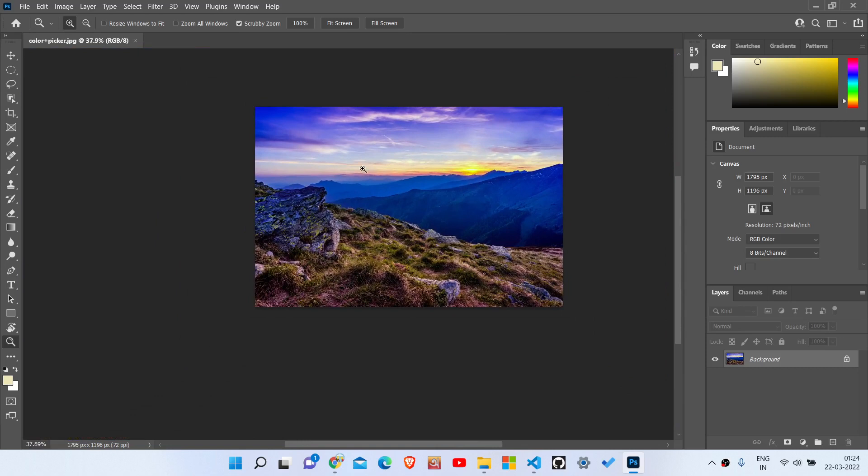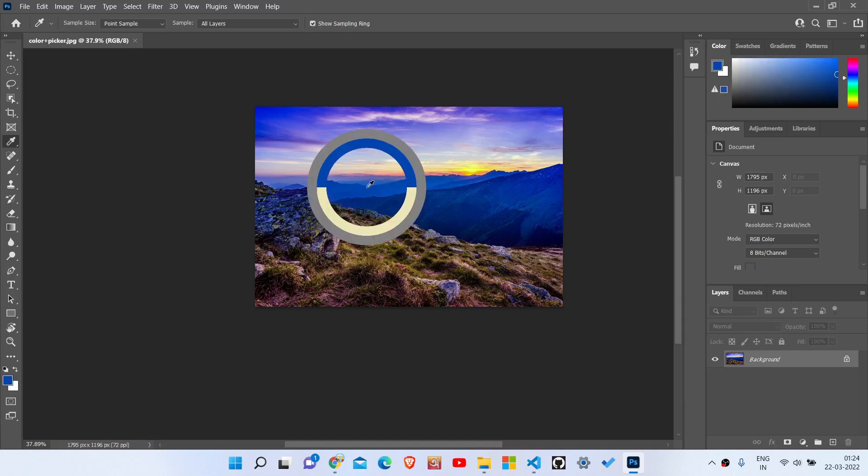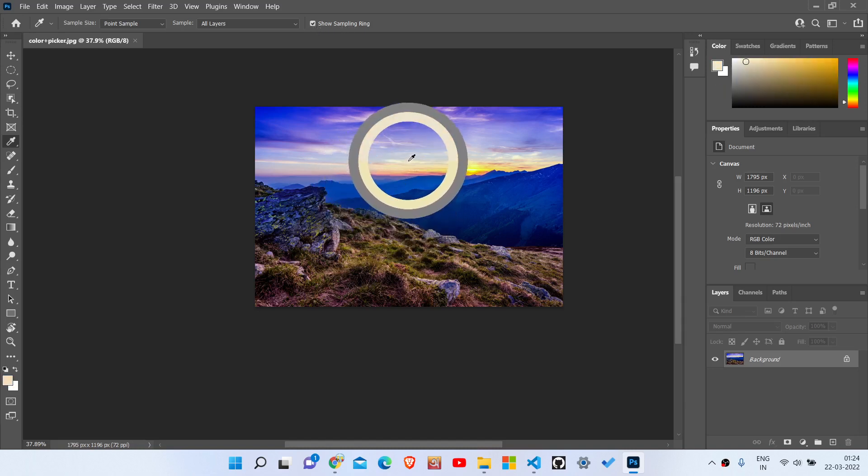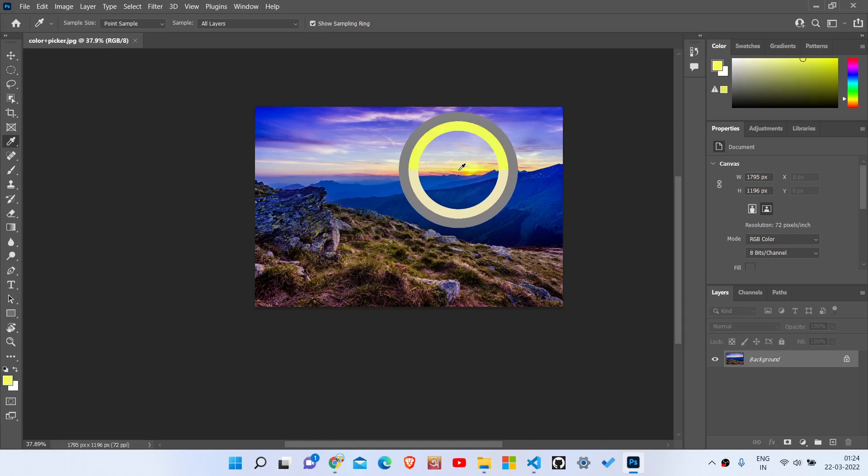Okay, now talk about eyedropper tool. You can check this is back to its normal position and the box is also checked, and the sampling ring also appeared. So hope you guys get the solutions. Don't forget to subscribe and thanks for watching.